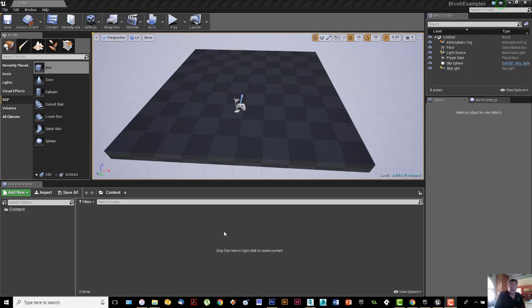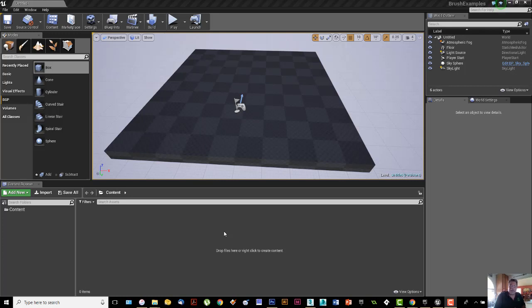For this next couple of videos, we're going to look at brushes using BSPs or geometry, as we call them, to create shapes when you need to have something kind of blocked out. When you're building a large-scale environment, it's good to block things out and have an idea of where buildings are going to go, where large shapes are going to go. Geometry or brushes are a great way to do something like that.